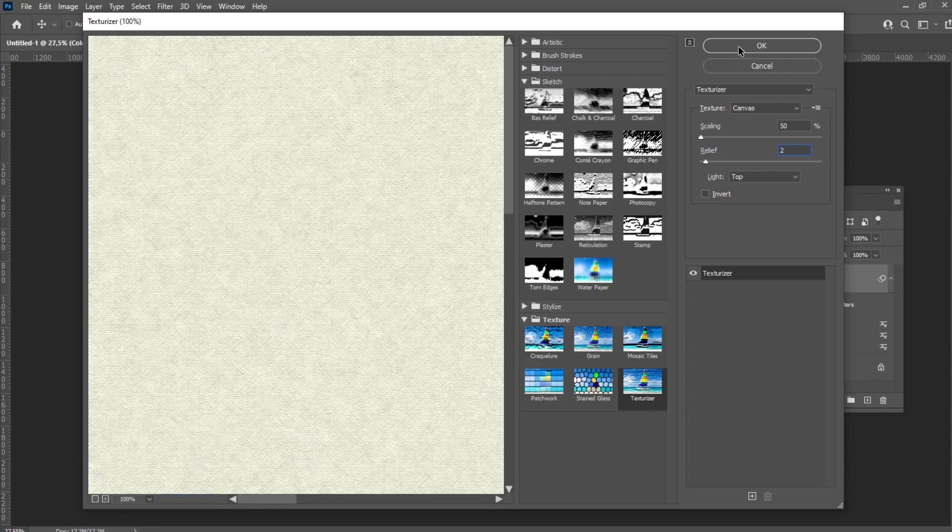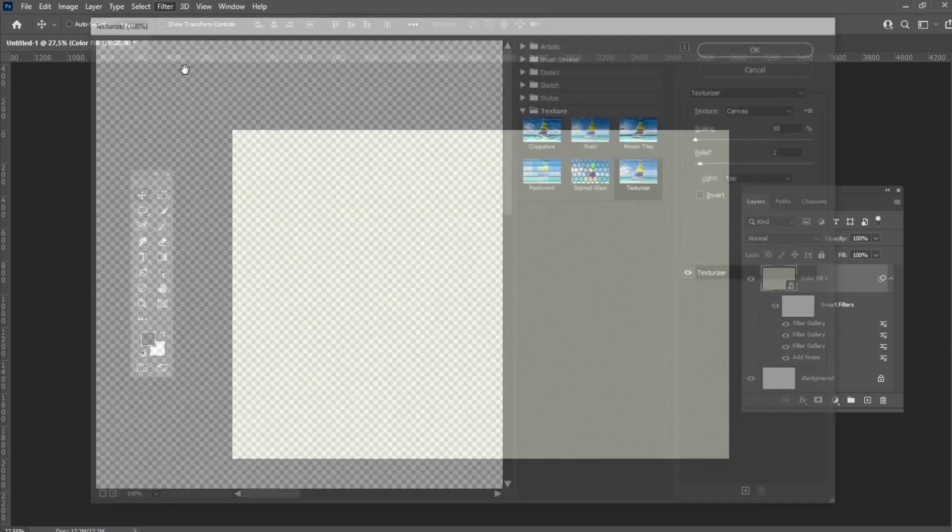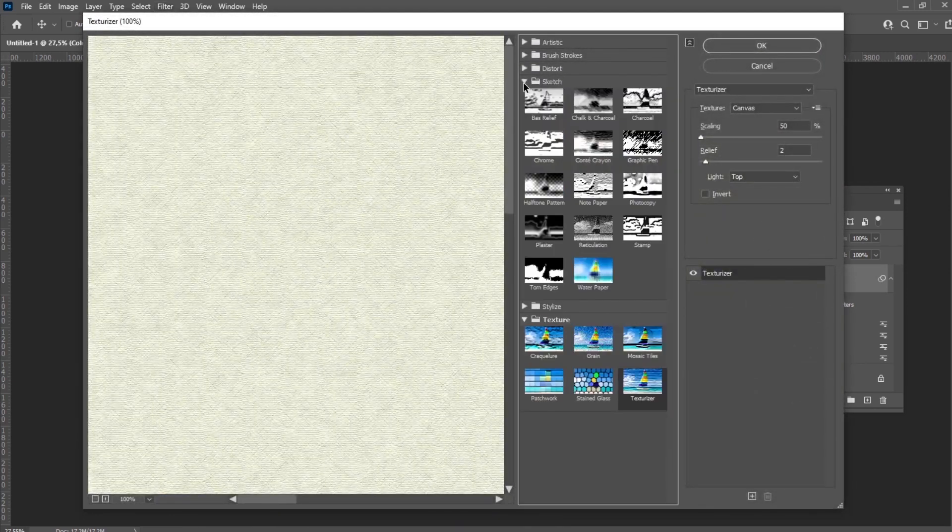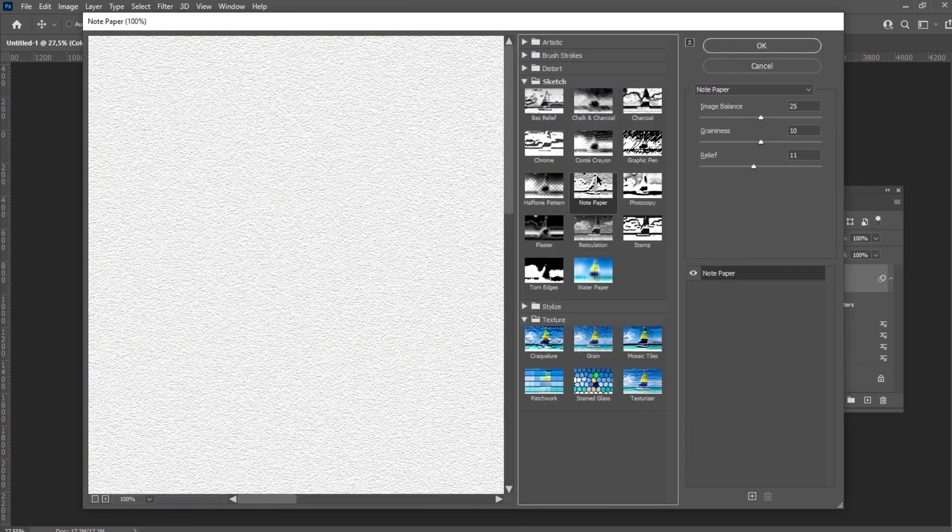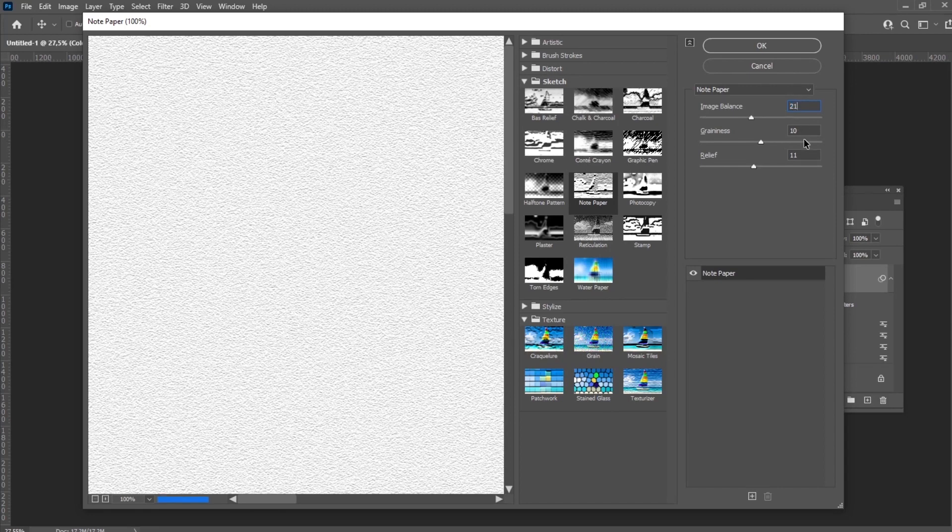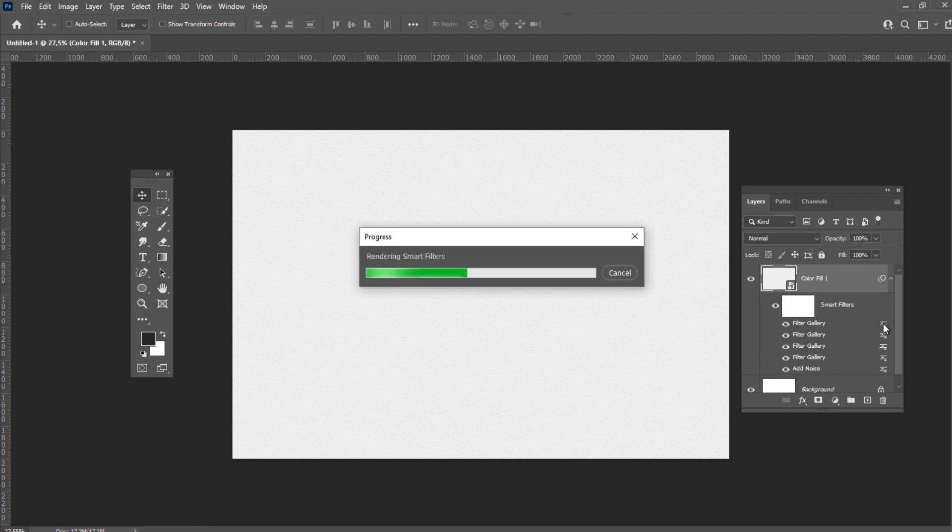Go to Filter Gallery one more time and select Note Paper with the following settings: Balance 21, Graininess 10, Relief 11. Change the blend mode of this Smart Filter to Darken.